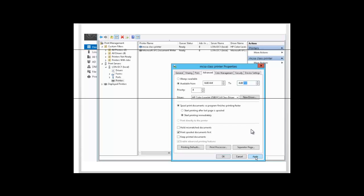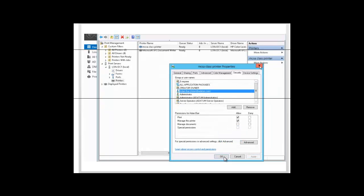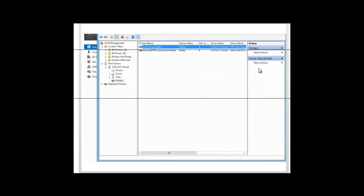We want to go ahead and click Apply and OK, and then close the printer property dialog box.